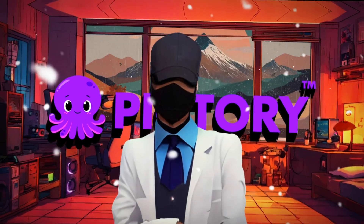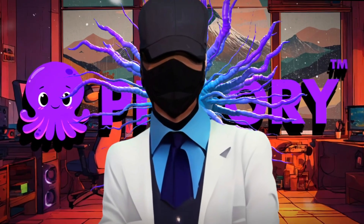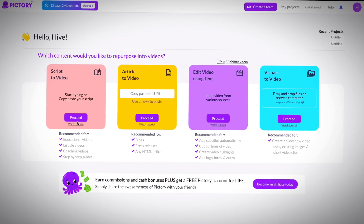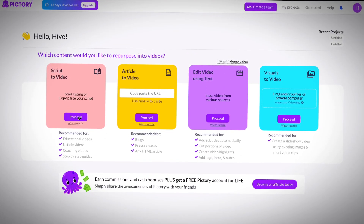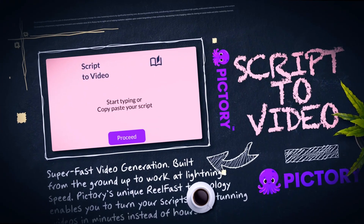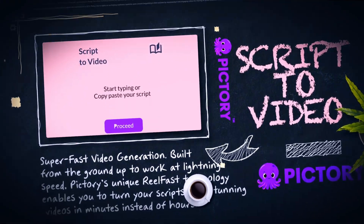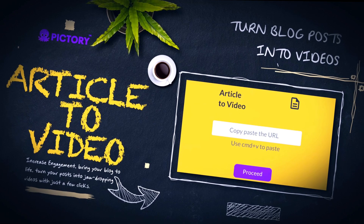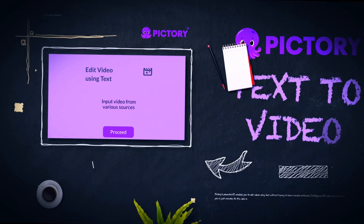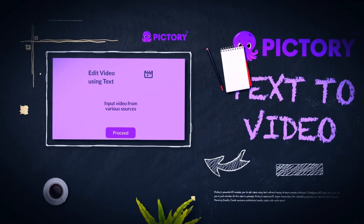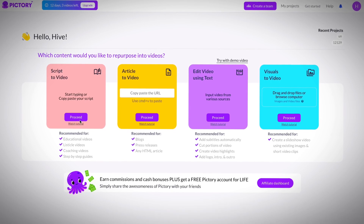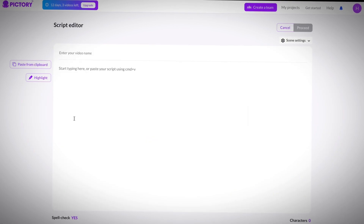Now that we have our script in hand, let's head back over to Pictory to generate some stunning visuals. Once I signed up, I was redirected to this screen right here. Here, you can generate a video from a script, generate a video from online articles and blogs, or even edit videos using the super-advanced text-based editor. For our purpose, I picked the script to video option.